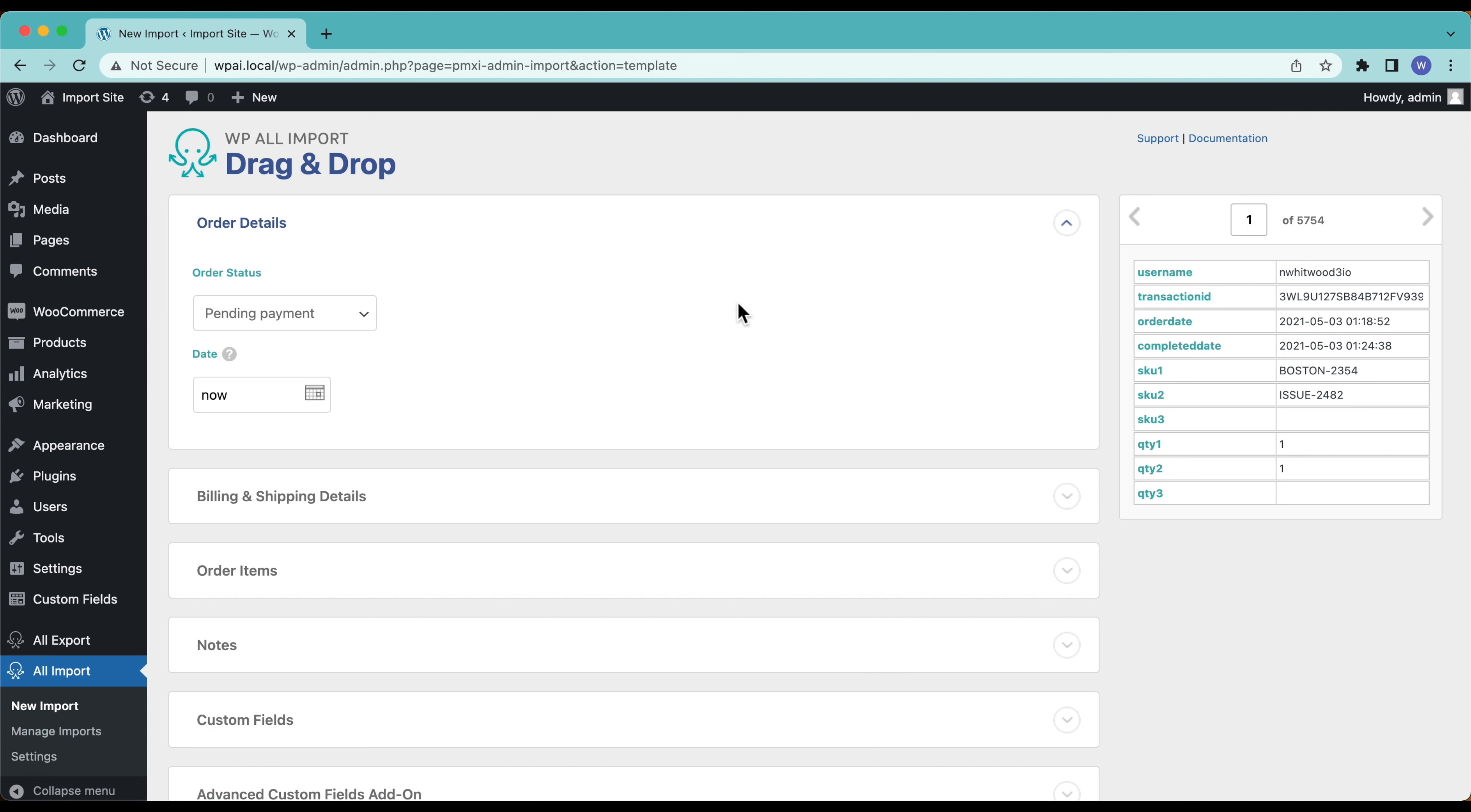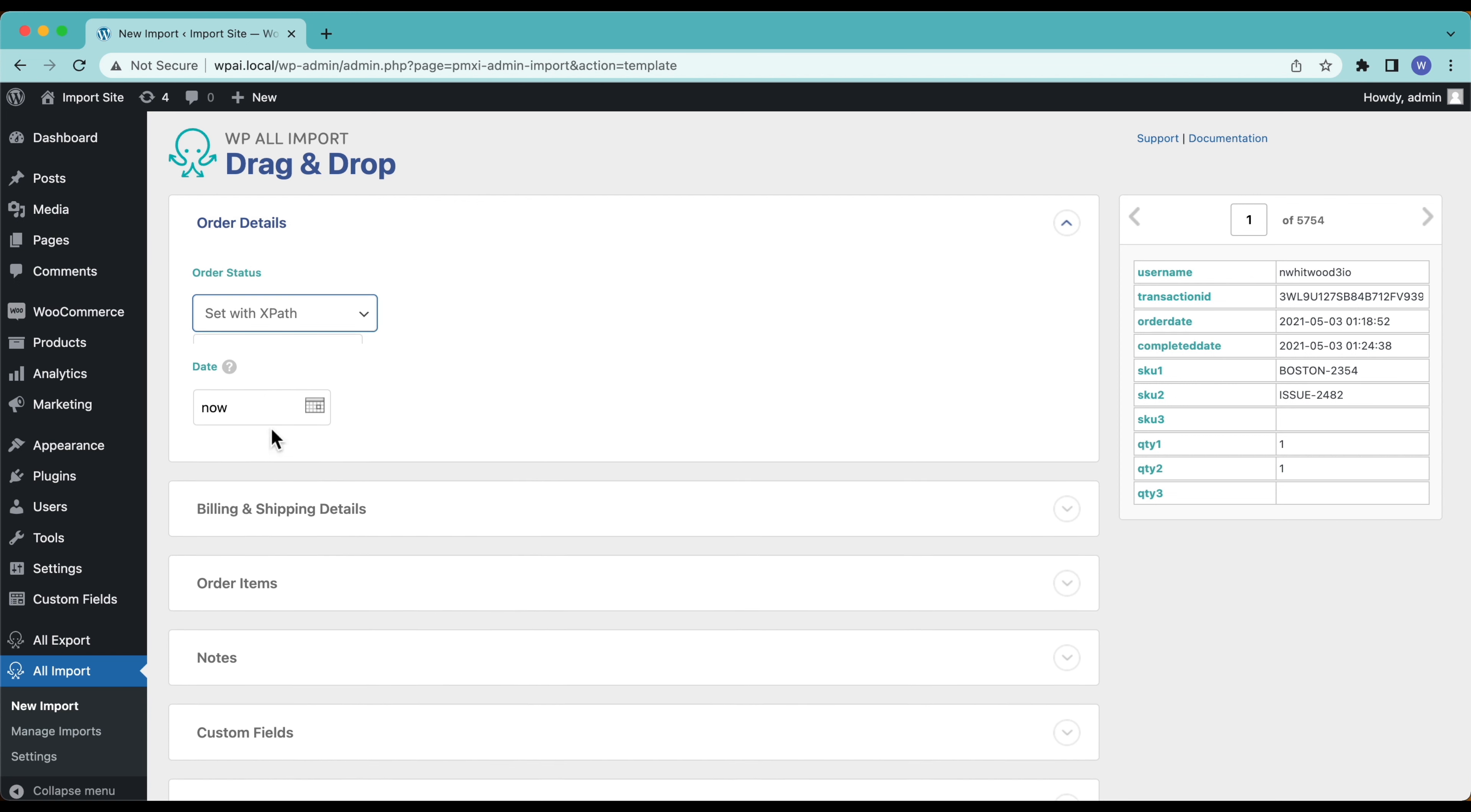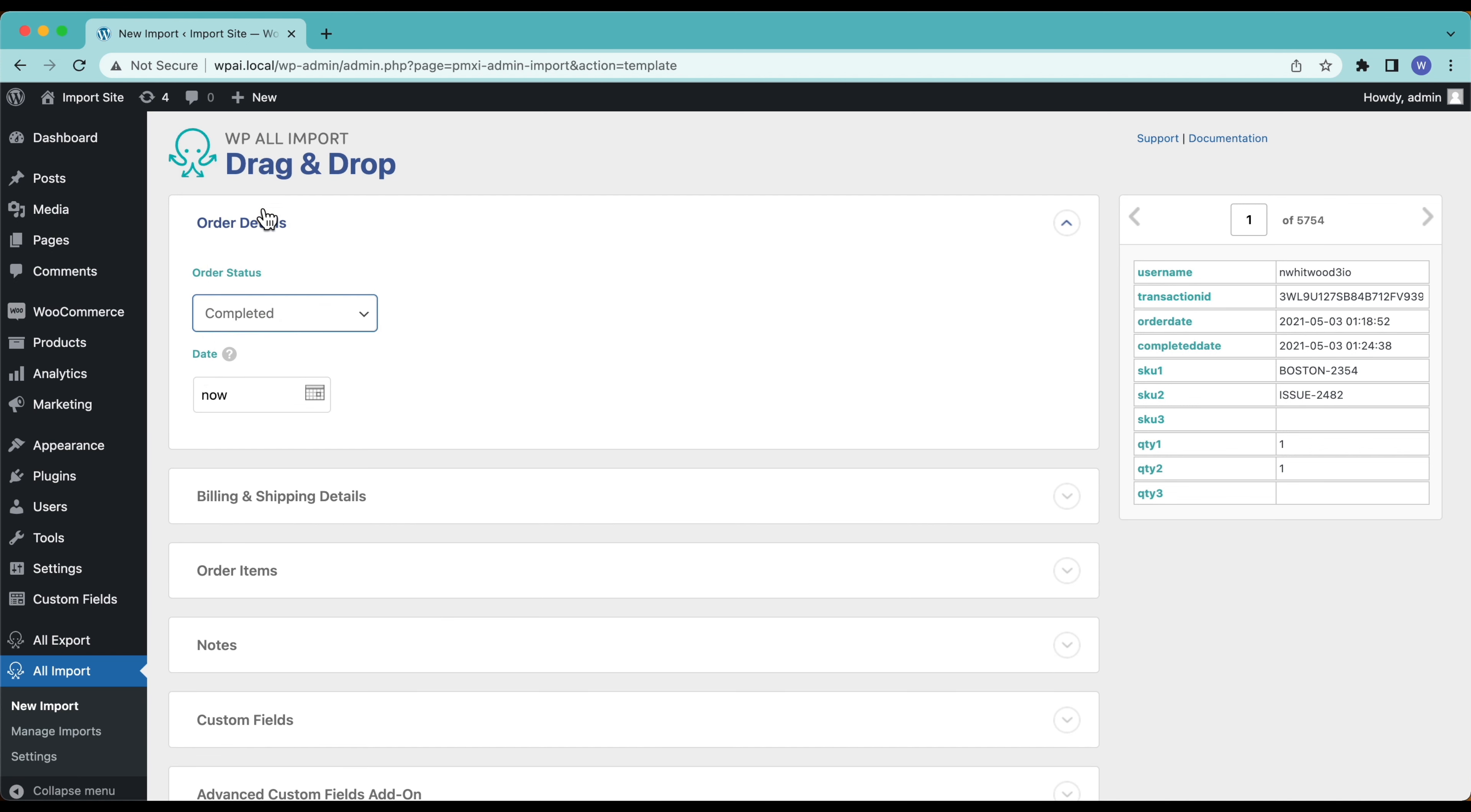Here's where we're going to actually set up our import. The first thing up here we have our order status. I don't have an order status here in my import file and that's because everything is going to be completed. All of my orders I'm importing we're just going to hard code the status as completed. If I had a column in here that had the order status in it and the order statuses were all different, you could go down here and select set with XPath and then drag and drop that status in. In this case everything's completed so we're just going to use that.